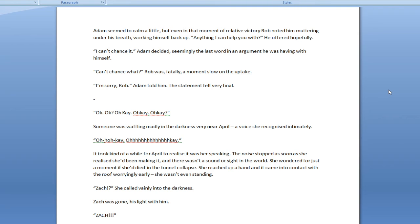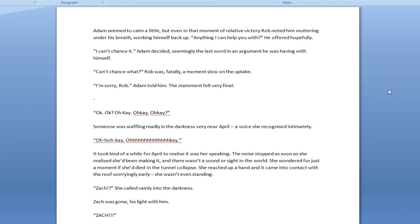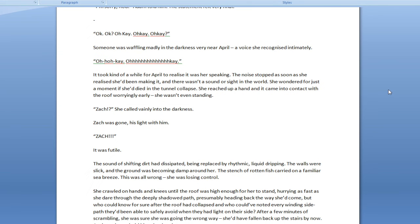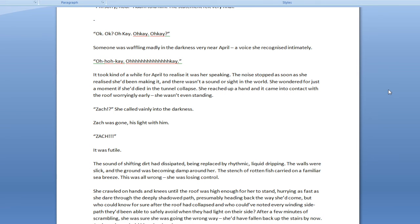He's knocking all the little men off my window ledge. I can't chance it, Adam decided. Seemingly the last word in an argument he was having with himself. Can't chance what? Rob was a moment slow on the uptake. I'm sorry, Rob, Adam told him. The statement felt very final. Okay. Okay? Okay. Okay. Okay.